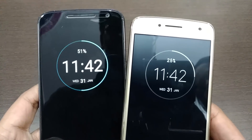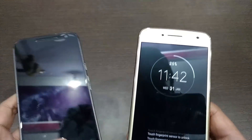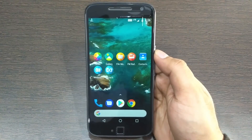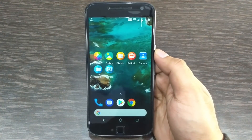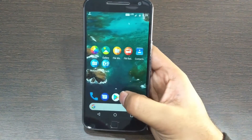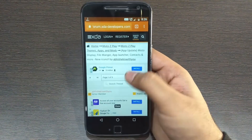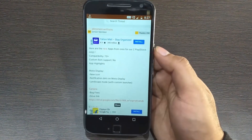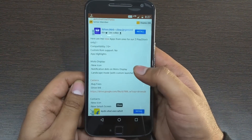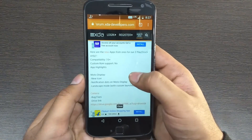Without any further ado, let's get started. The new apps include Moto Display, Contacts, File Manager, Radio FM, Moto App Launcher, Moto Actions, and the Moto Camera APK.